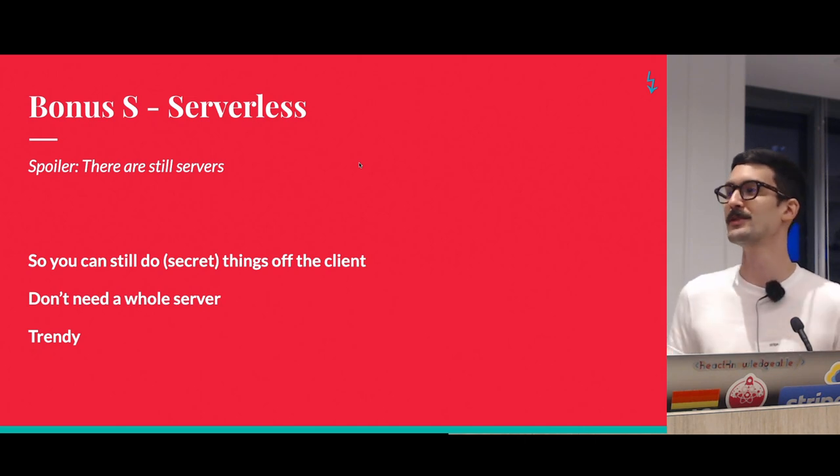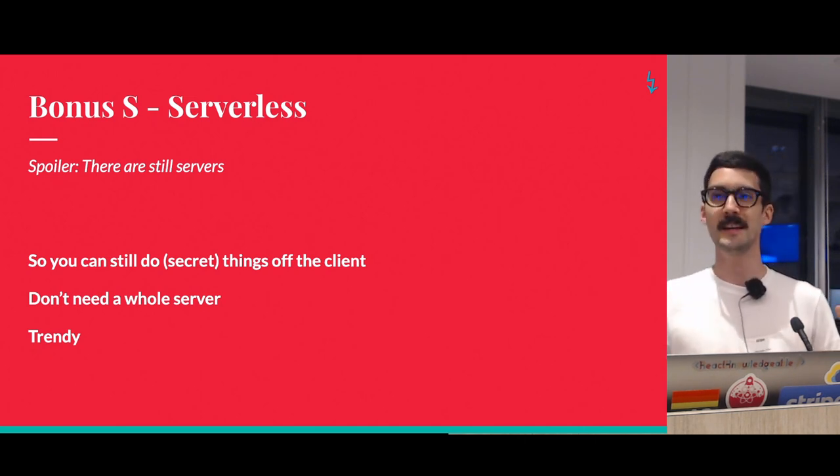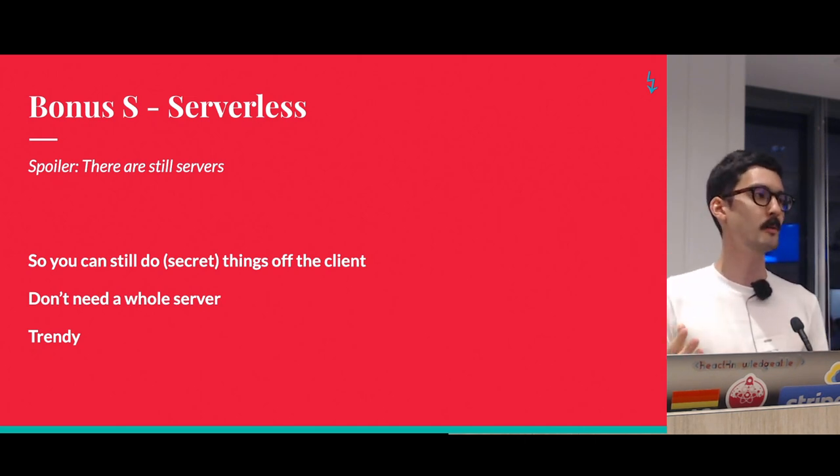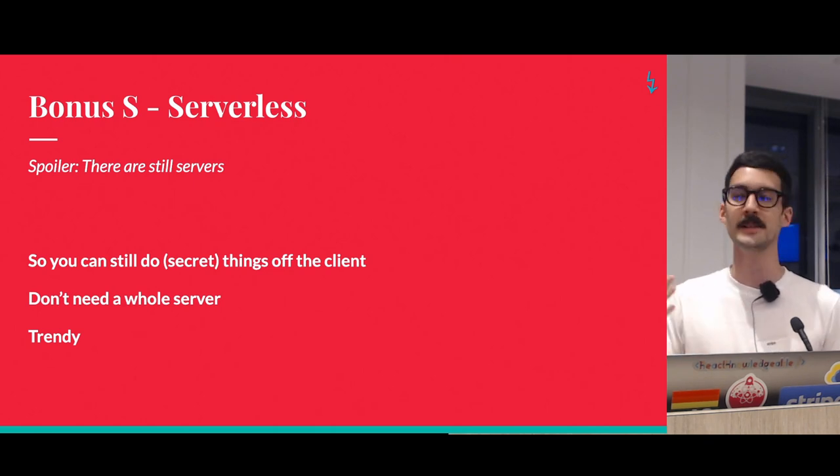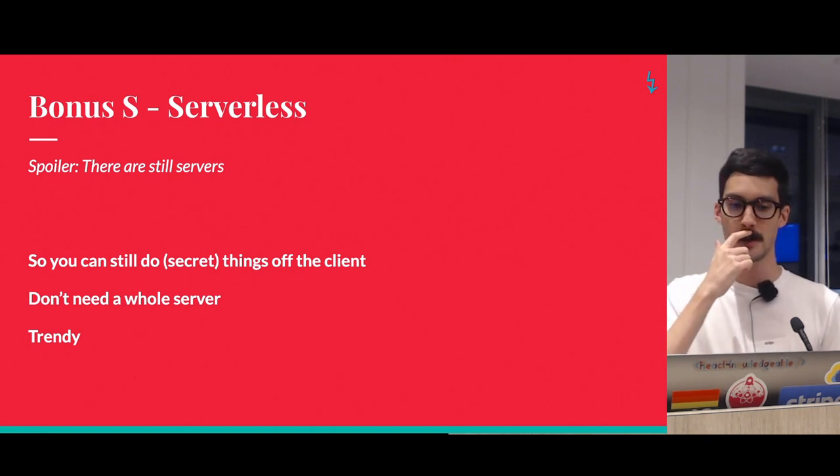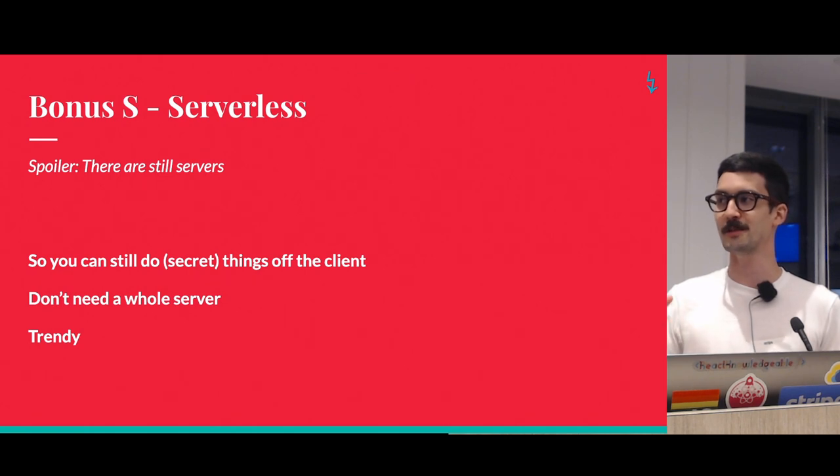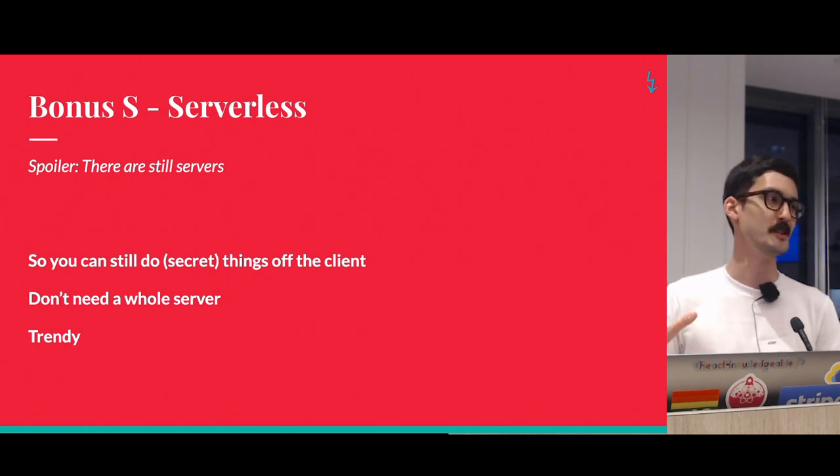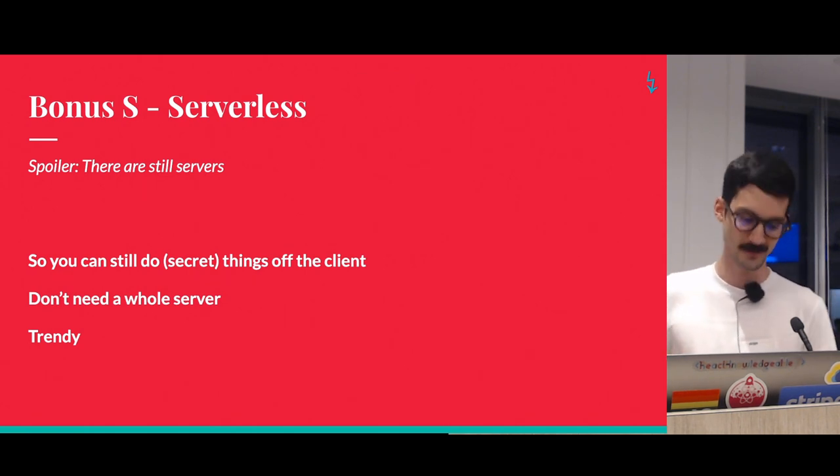So there you go, that's a really quick introduction to JAMstack. I hope that it, if you didn't know what it was, then it kind of gives you a little bit of an idea for the rest of the talks. And we're not doing Q&A, so if you have questions you can find me later. Thank you.